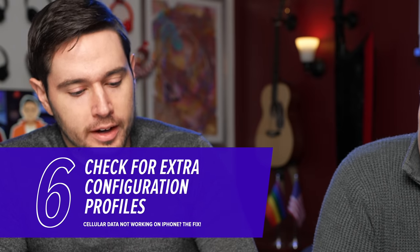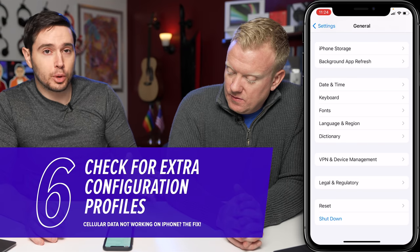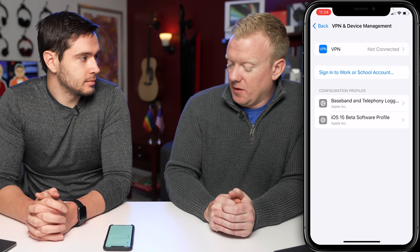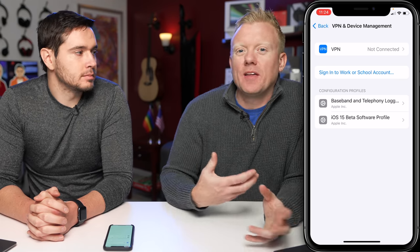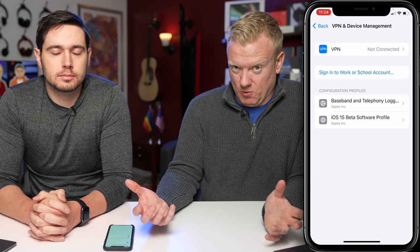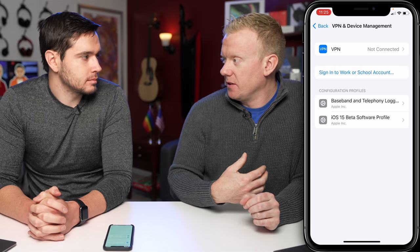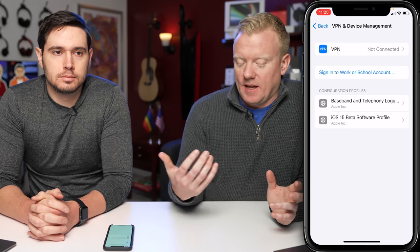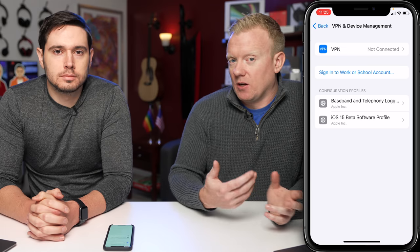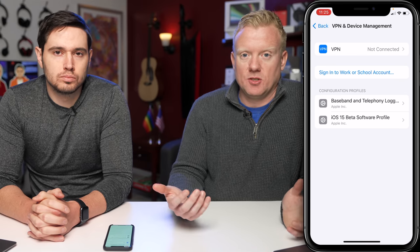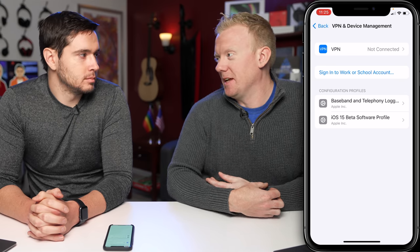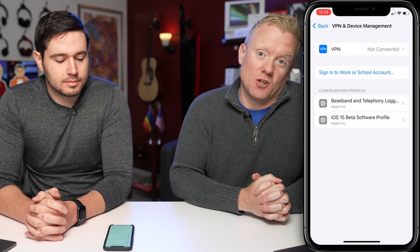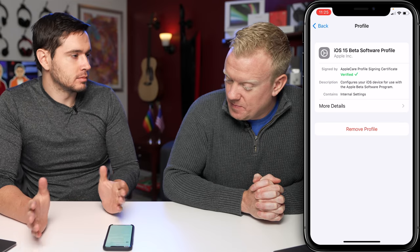Go to Settings > General, then look for Profile — on newer iOS versions it may say VPN and Device Management, with Profiles listed below. Profiles can change the way your iPhone connects to the cellular data network. For example, when I came back from Ireland, I had installed a profile for an Irish carrier, and I could make phone calls but couldn't use data. I just needed to delete that profile, and then it started working right away. Tap on a profile and then tap Remove Profile if you need to.